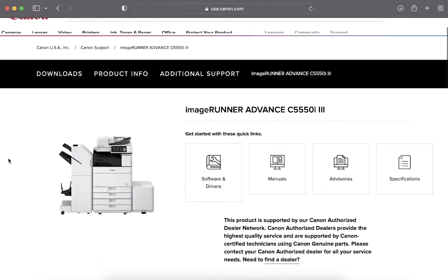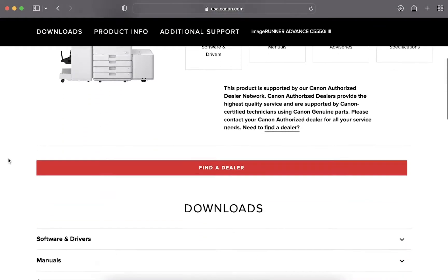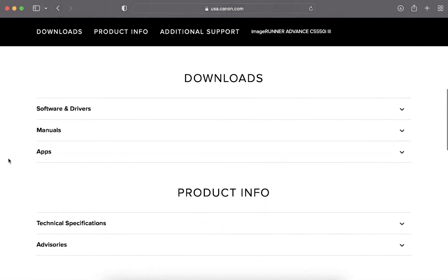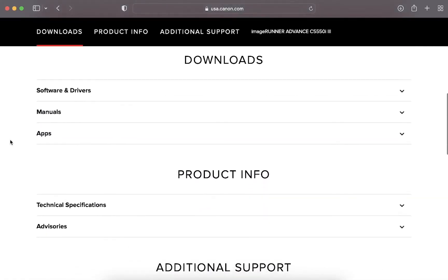Scroll down the page till you see the section software and drivers. Click on software and drivers.